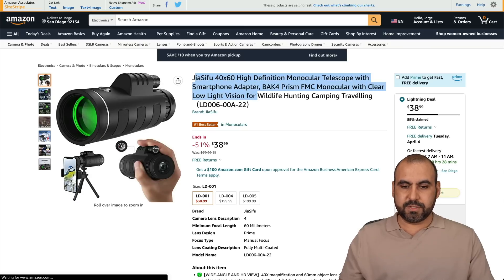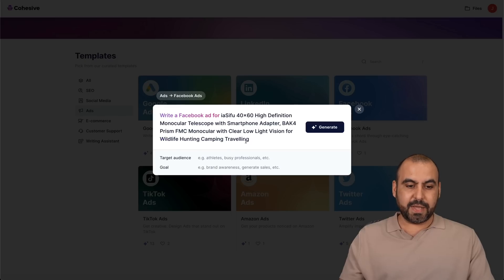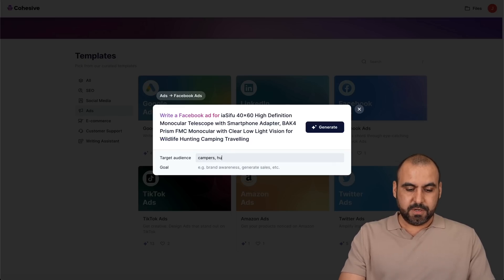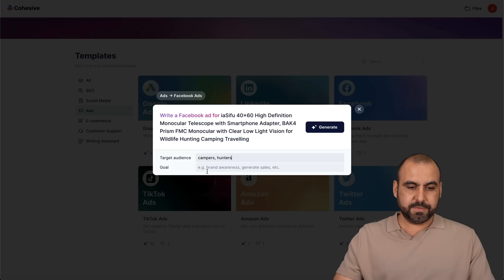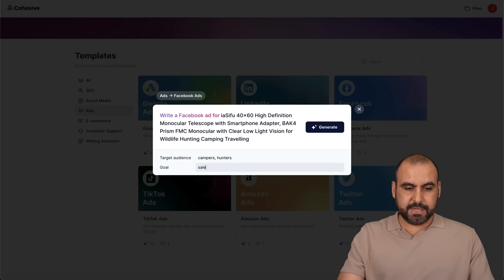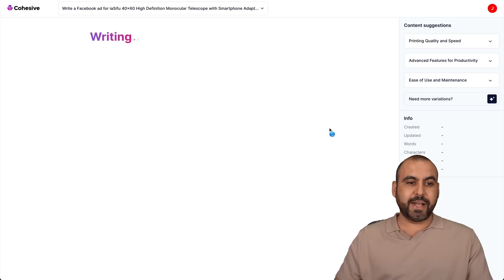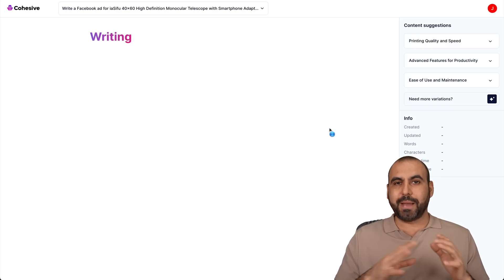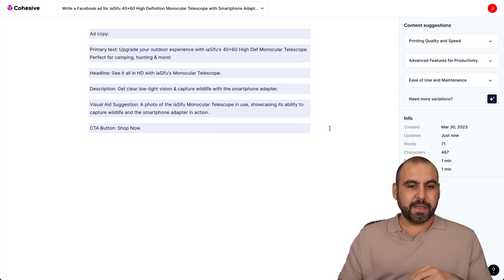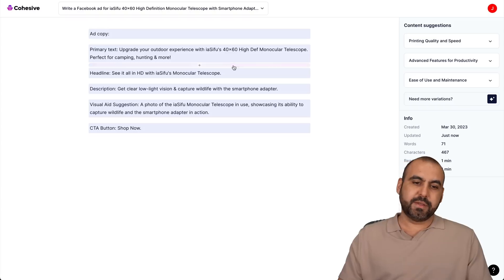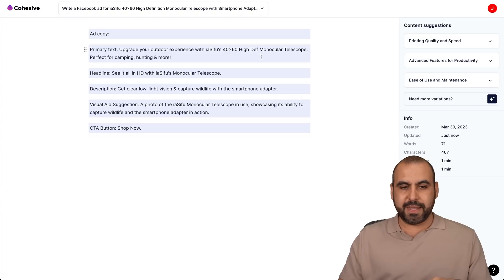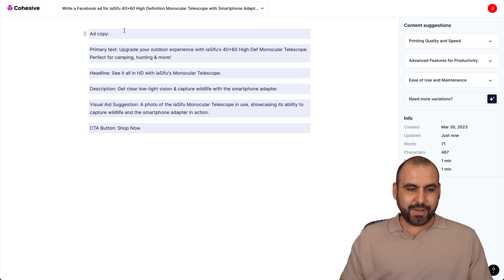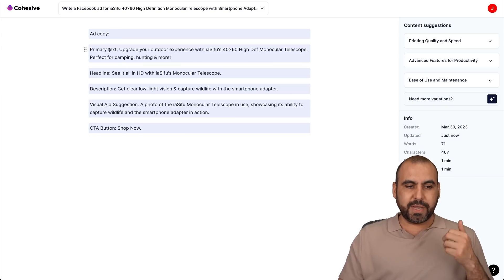Let's grab this right here. And let's write an ad for that. Target audience, it's going to be campers, hunters, because it's like a telescope and the goal. I'm going to say sales and let's generate the content. Let's see what it writes about that product. See if it knows what it's about and see what we're going to get. Here's the ad copy. Here we go. Print the text. Upgrade your outdoor experience with the model 40 by 60 high def monocular, et cetera. And here we go.